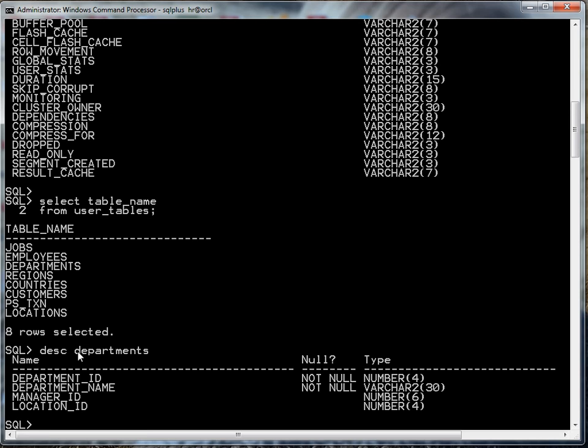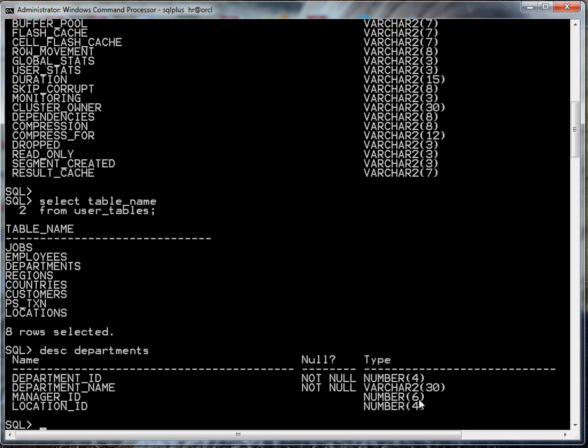My table departments has four columns. We have department_ID, the data type is a number. The four in parentheses means an integer up to four digits. The department_name is varchar2 up to 30 characters, so basically any kind of text up to 30 characters. My manager_ID and location_ID are both integers as well.